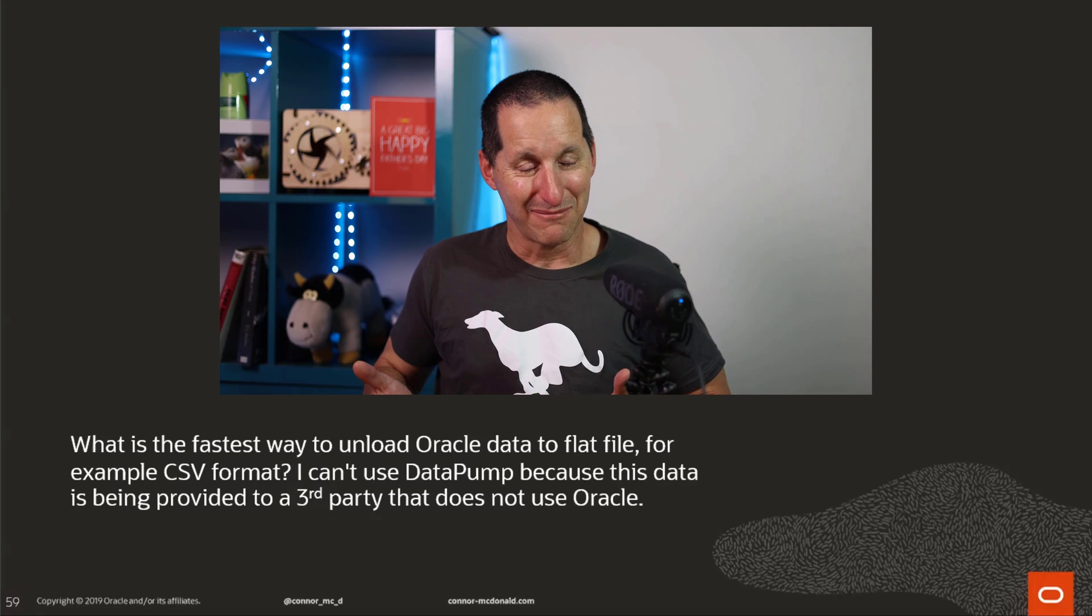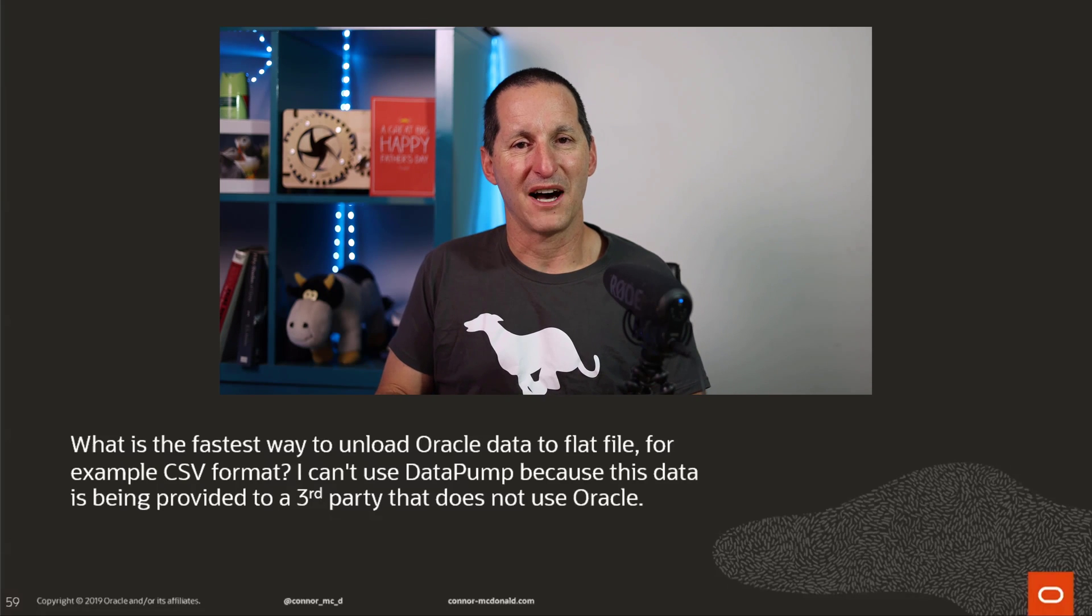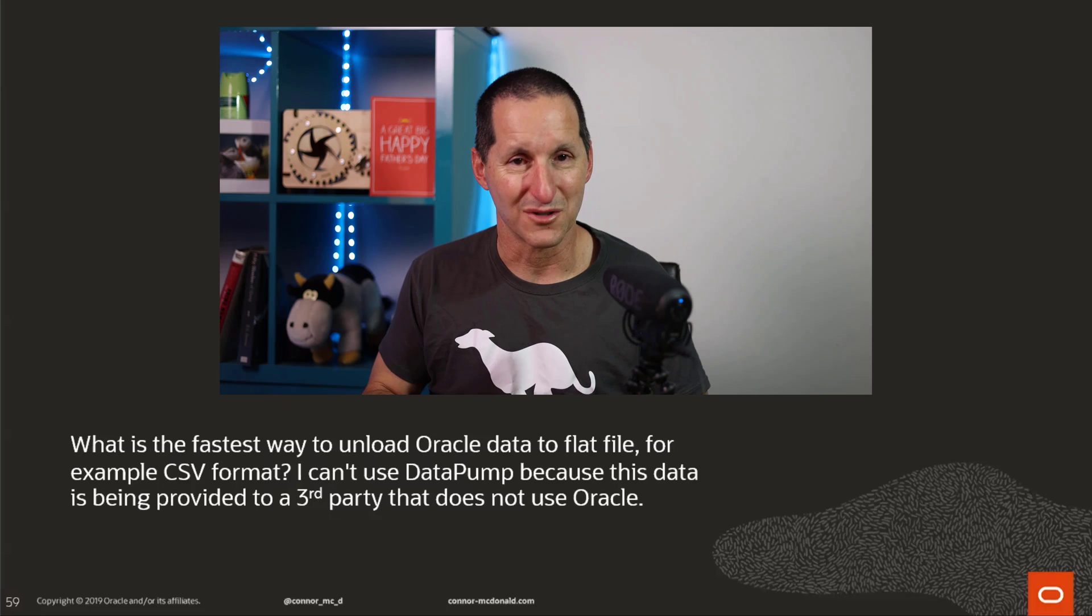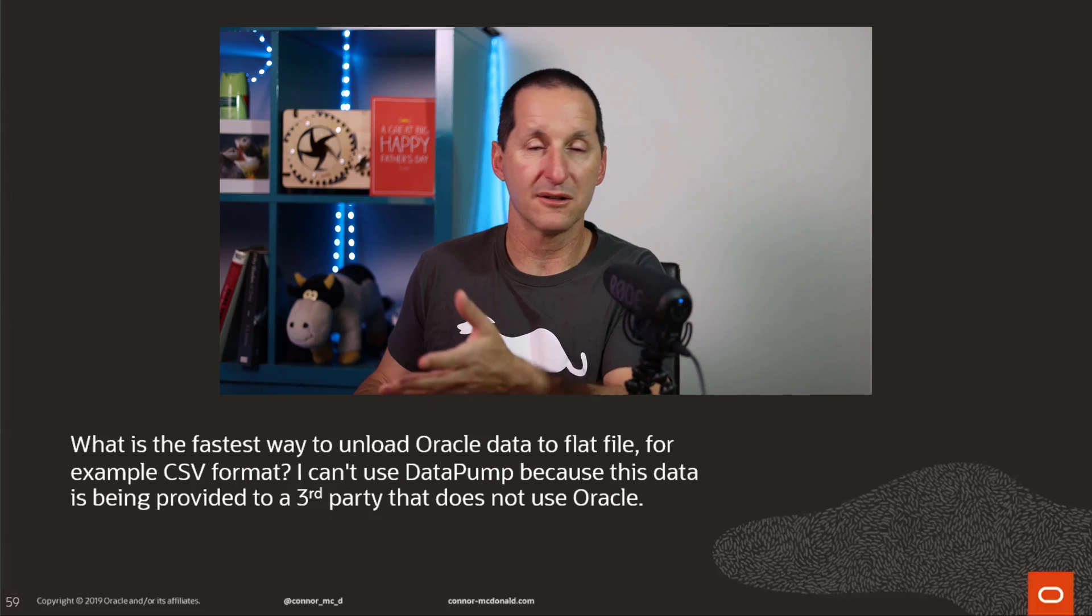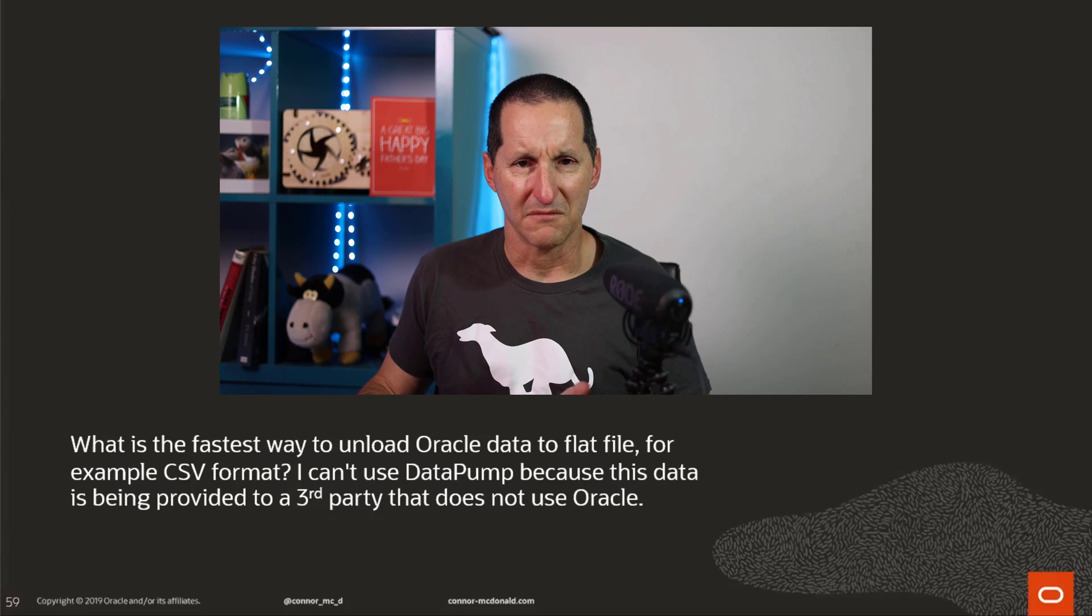I can't use Datapump because this data is being provided to a third party that does not use Oracle. The solution here, in my view, is obvious. That is, you find a third party that is using Oracle.